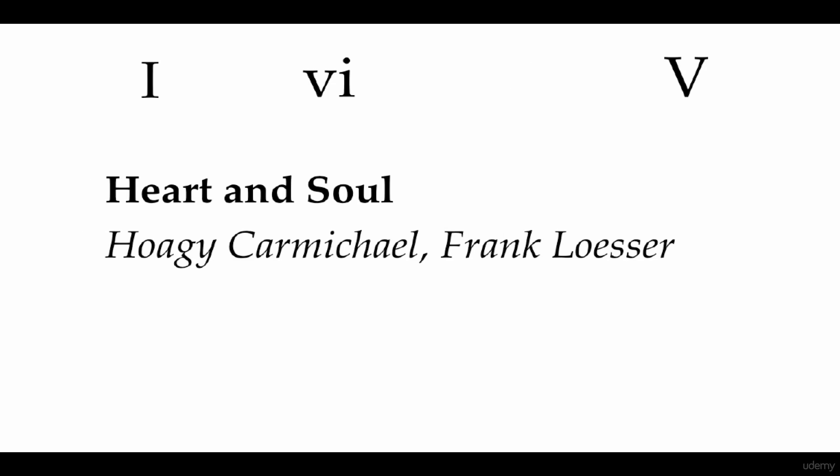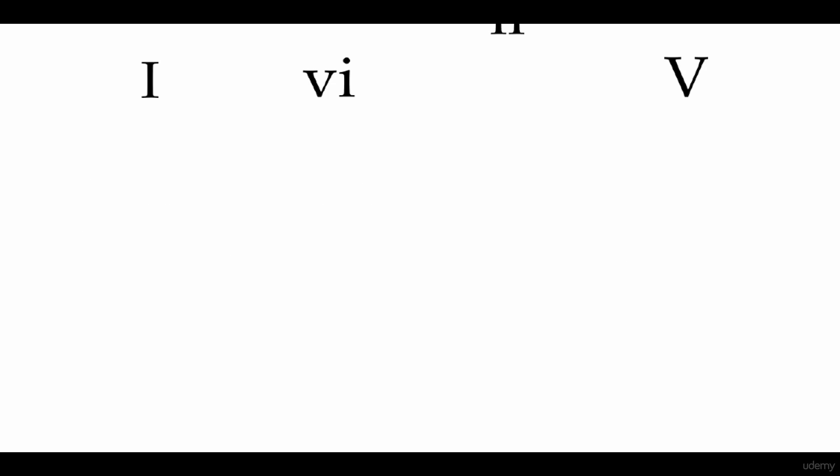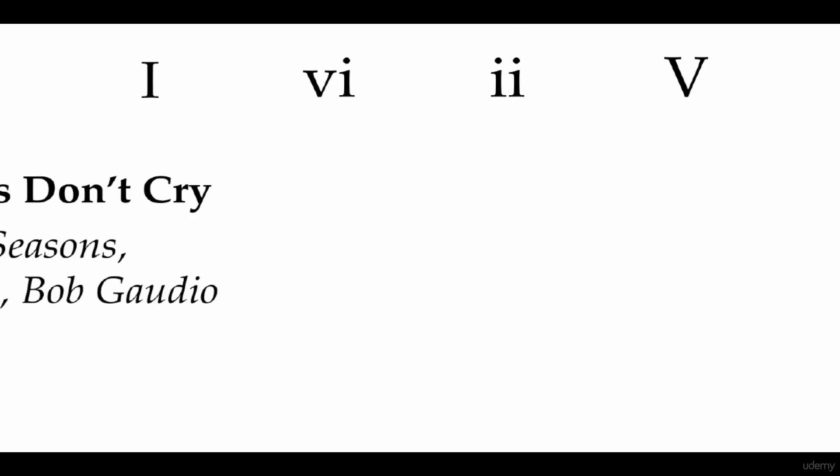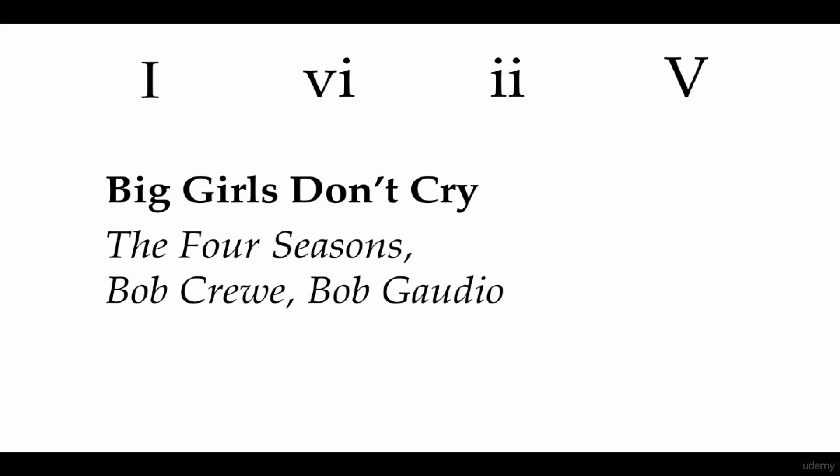And if we take that 4 away and we add a 2, we have Big Girls Don't Cry by the Four Seasons.